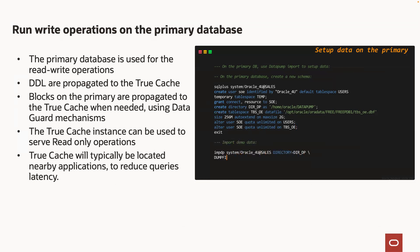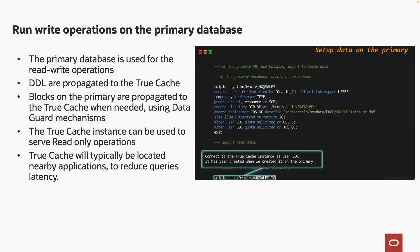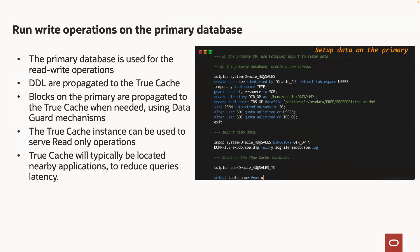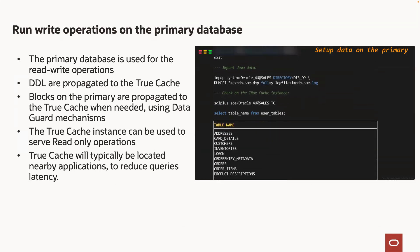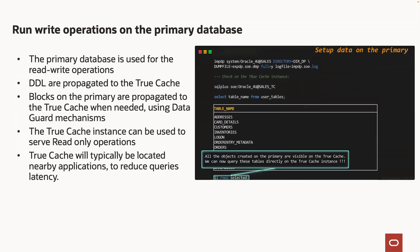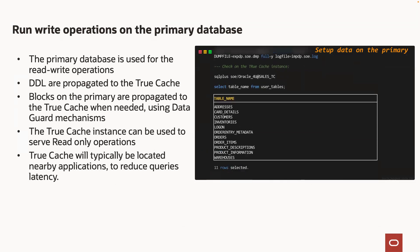Then I use Datapump to import some demo data in that schema on the primary database. The definitions of the objects are again propagated to the TrueCache instance. Finally, we can connect to the TrueCache instance and query the tables of this new schema.